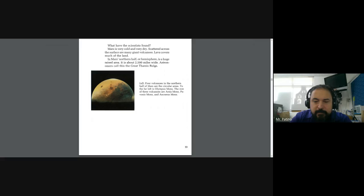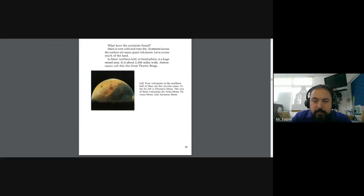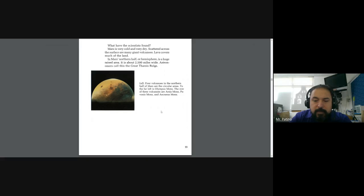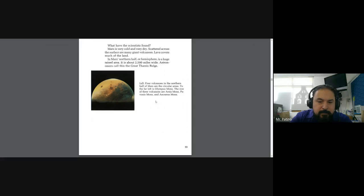Left, four volcanoes in the northern half of Mars are the circular areas. To the far left is Olympus Mons. The row of three volcanoes are Arsia Mons, Pavonis Mons, and Ascraeus Mons.